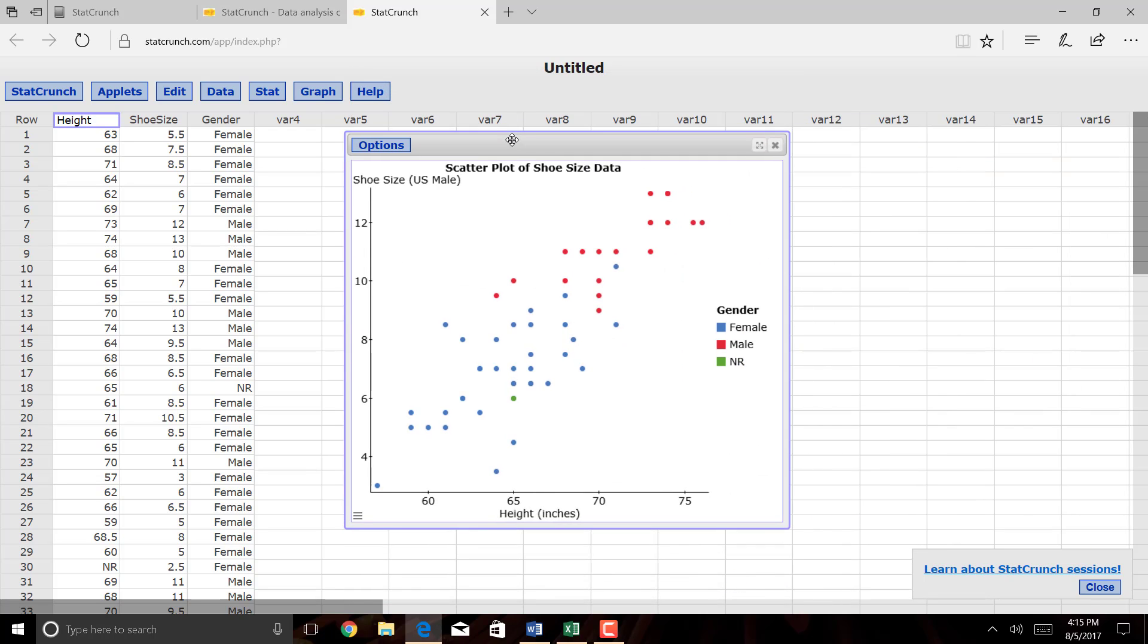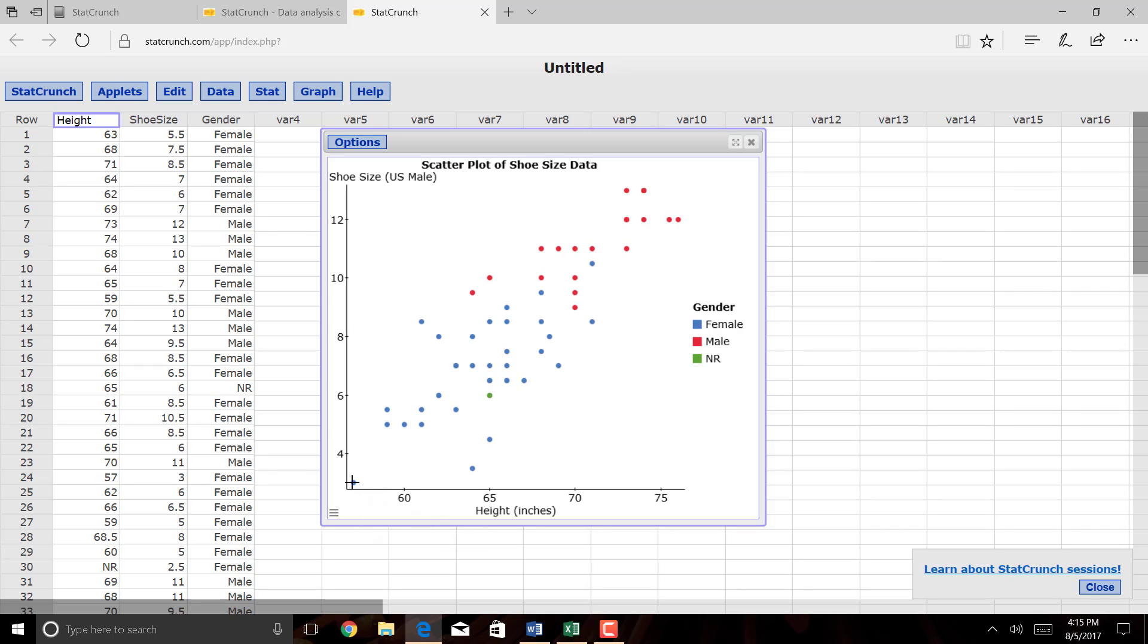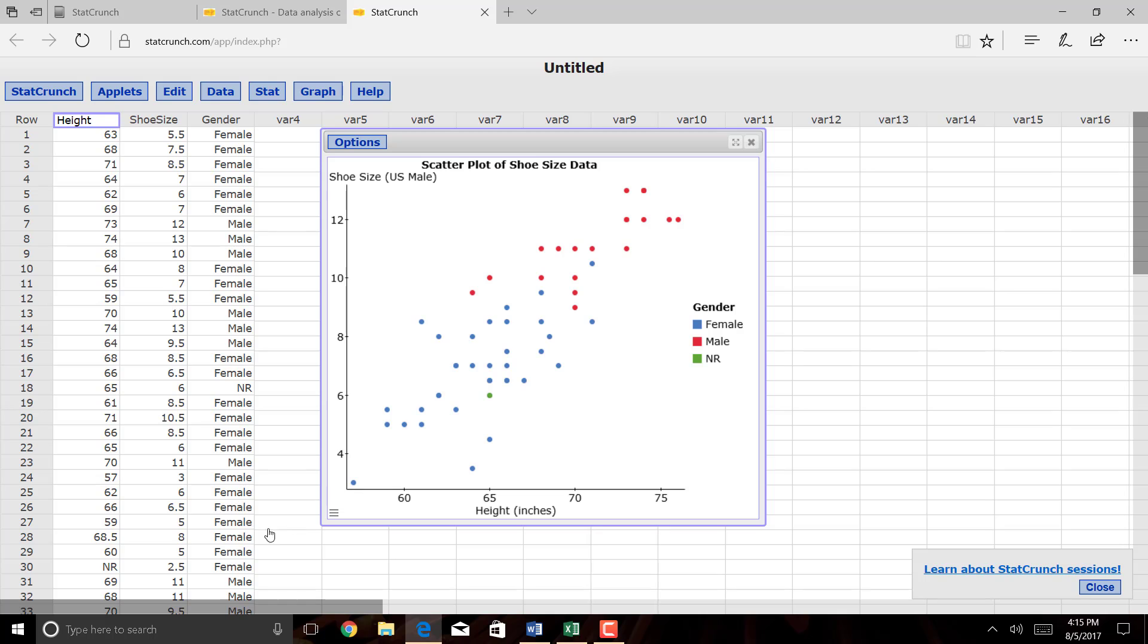So here's the scatter plot, and as you can see, it has three different colored dots. The blues are the females, the red are the males, and the green dot here is somebody who didn't respond to the question. And if you notice, the lowest value here looks to be about 3. In fact, if you hover over it, it will show that the U.S. male shoe size is 3, and the height is 57 inches, so that one person with a shoe size of 2½ was excluded from this data set.